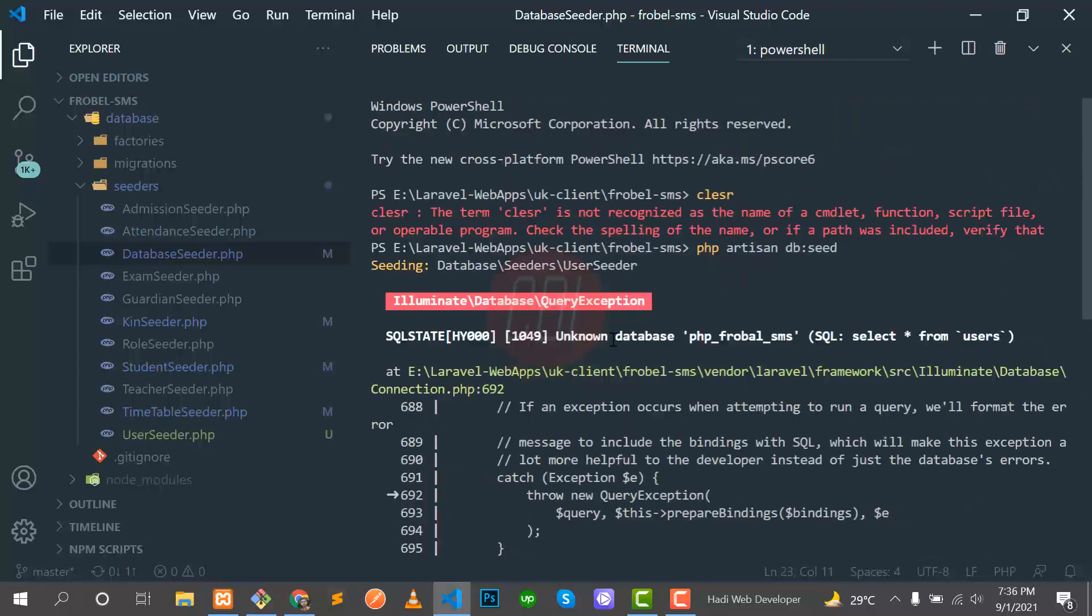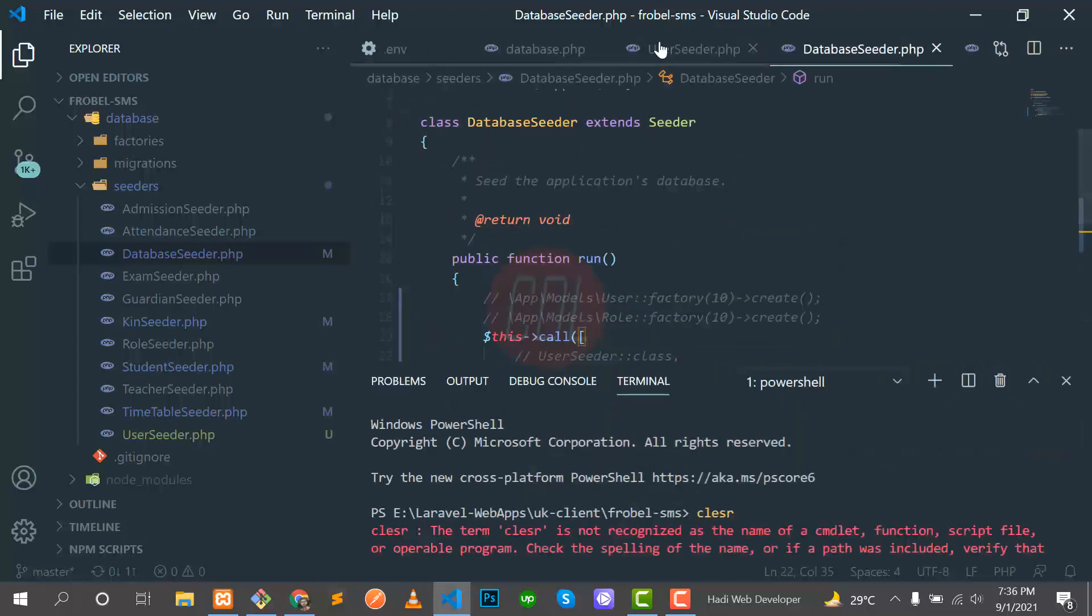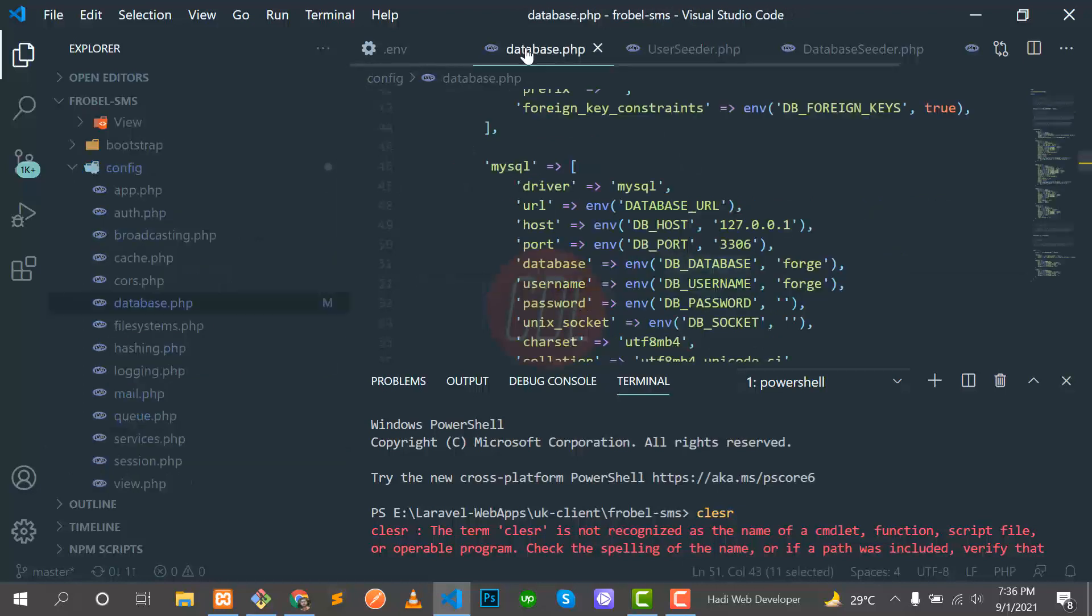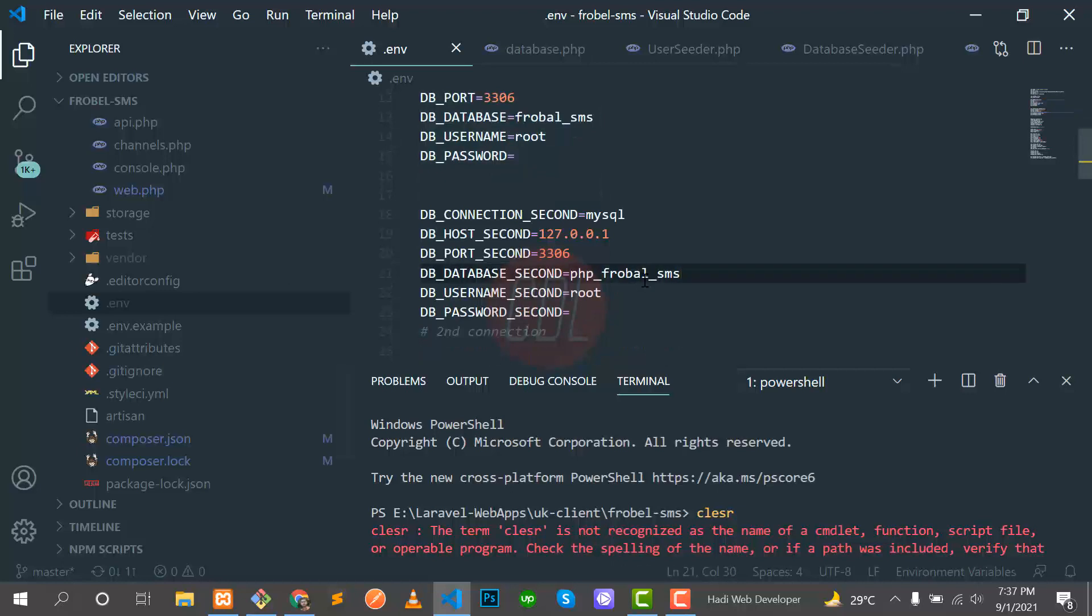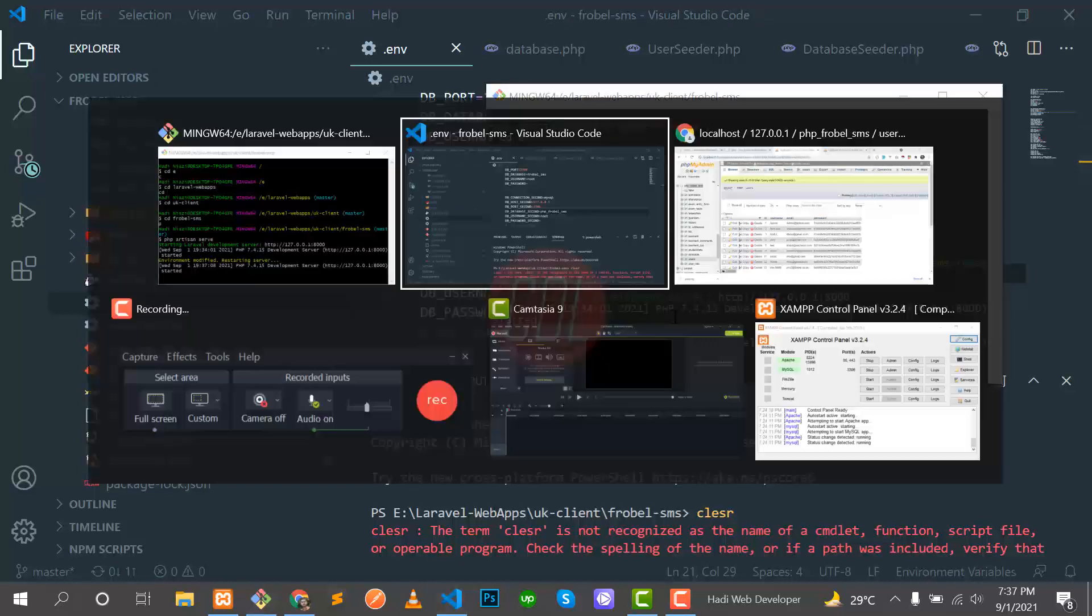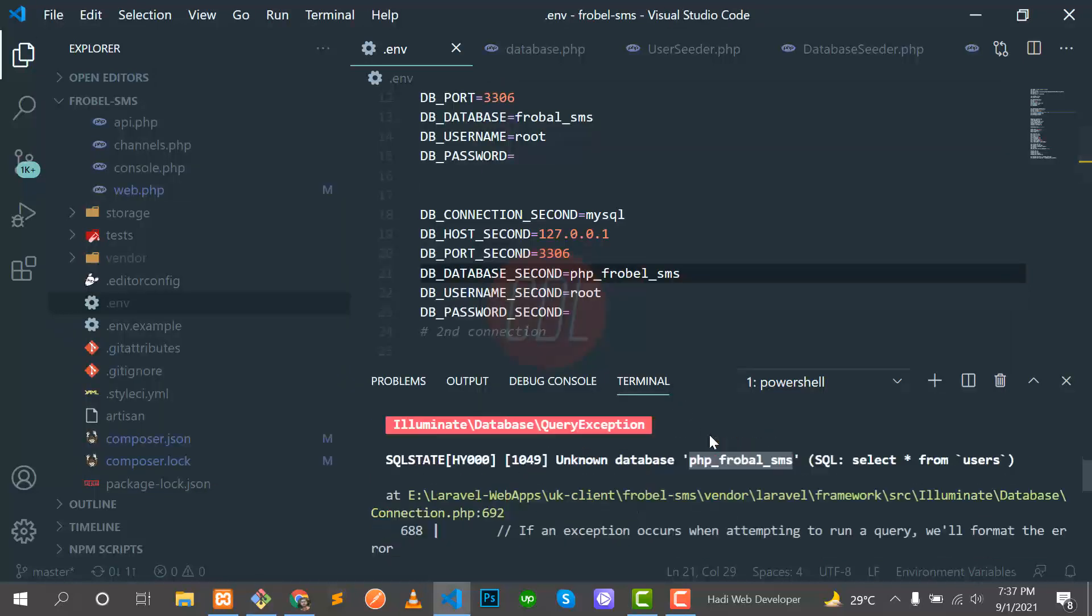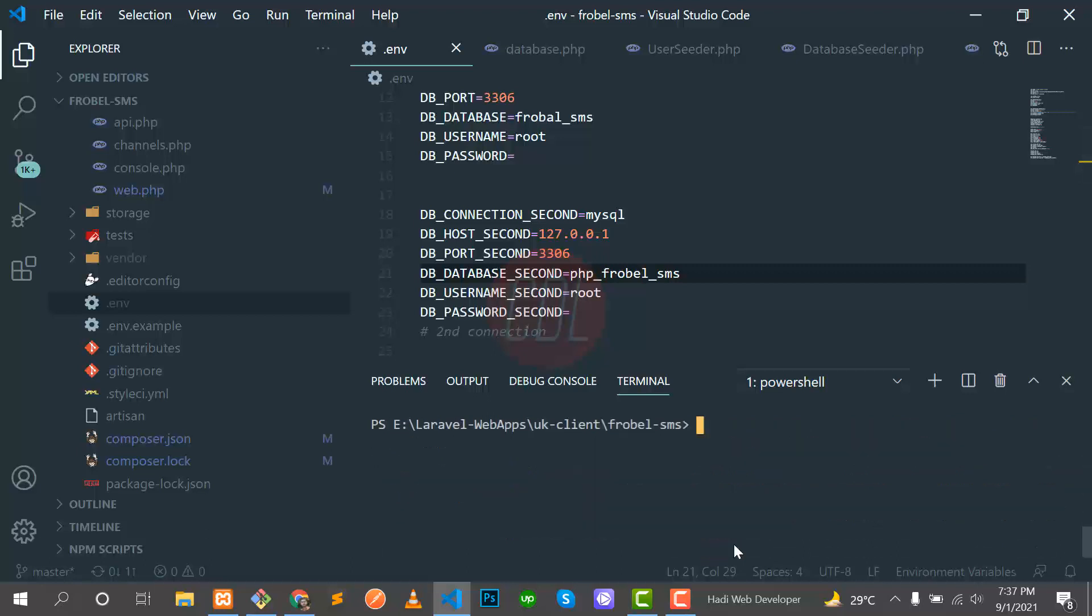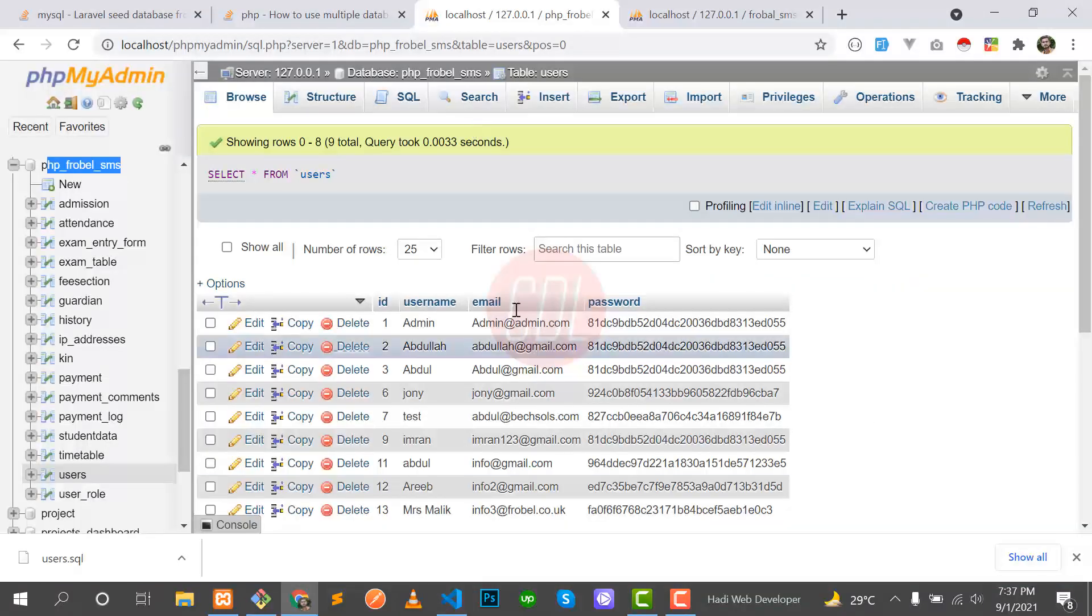It says exceptions are there. Let me go through this exception. It says unknown database PHP Flowable SMS. I think I misspelled it. Let me go there - go to the seeders, database.php, .env, and Flowable. I think it's 'e', not 'a'. It will restart the server because we are in Laravel 8 version. Let's clear it and run it again: db:seed, and our data is seeded successfully.